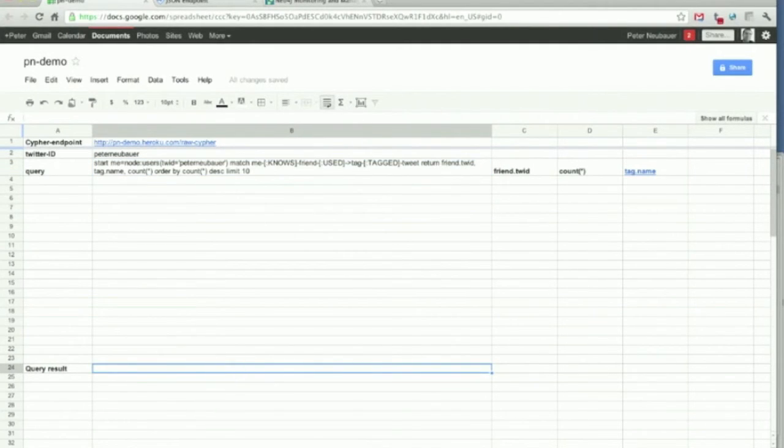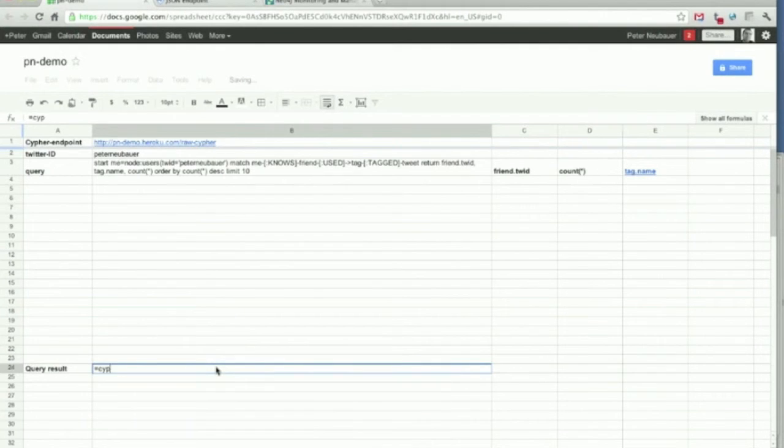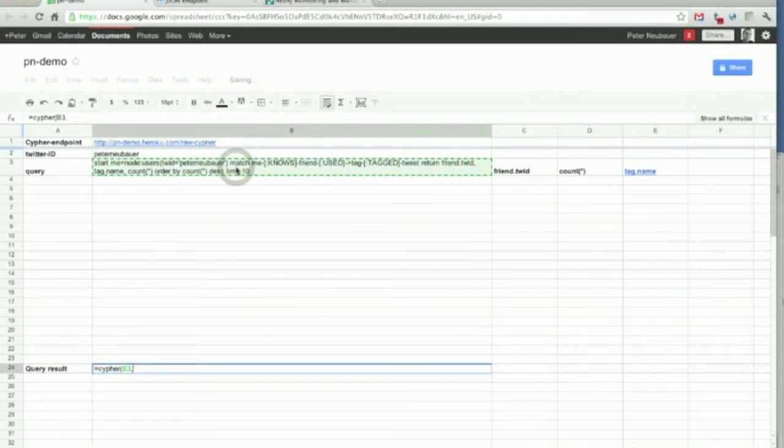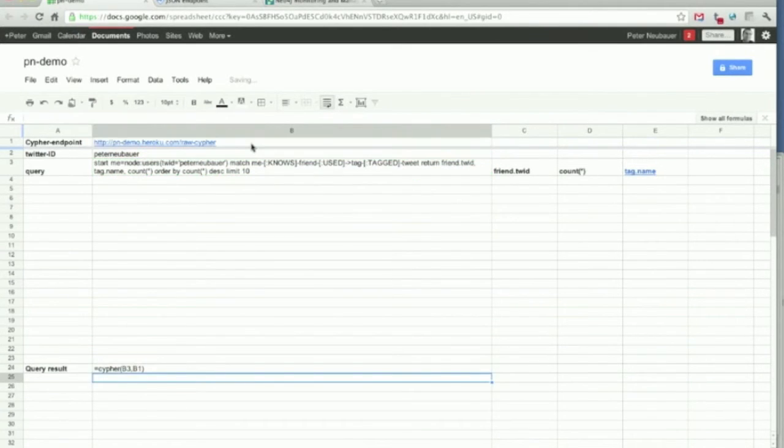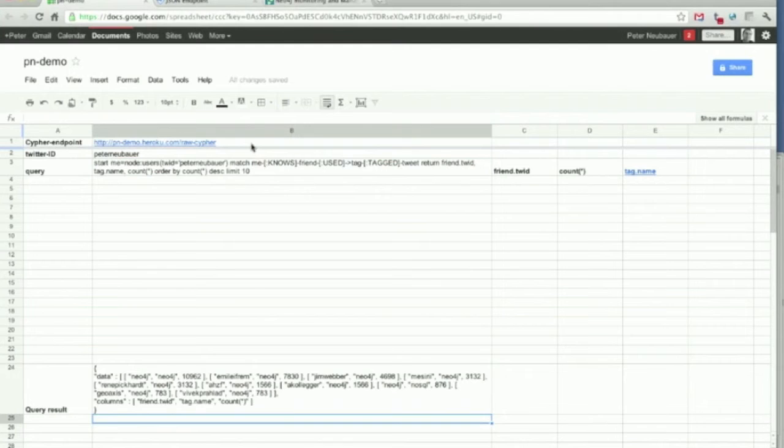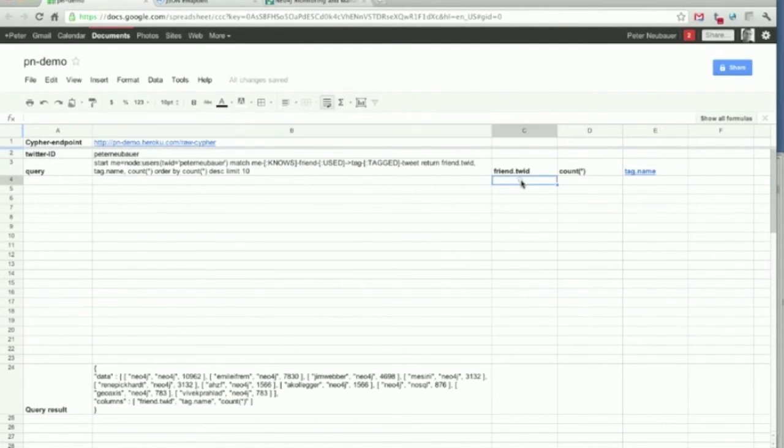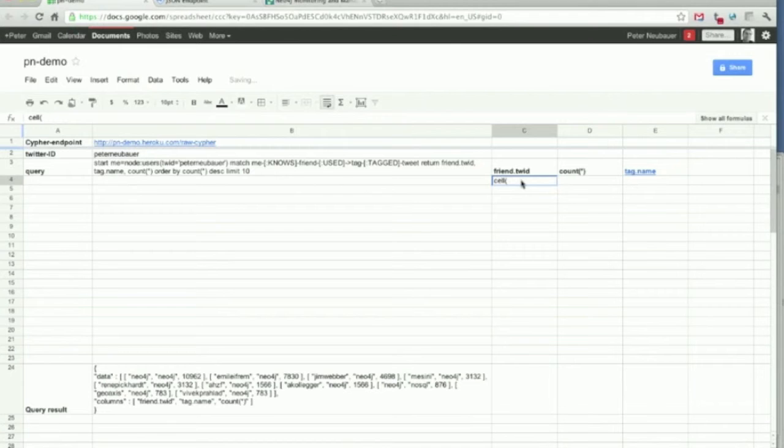We will get the JSON results in this cell. So, let's do a cypher command, taking this cypher query and this http endpoint. Let's see what happens. Here we got the result as a JSON table and the other one is the cell. We could have a nested cypher call here directly, but let's make it a bit easier.